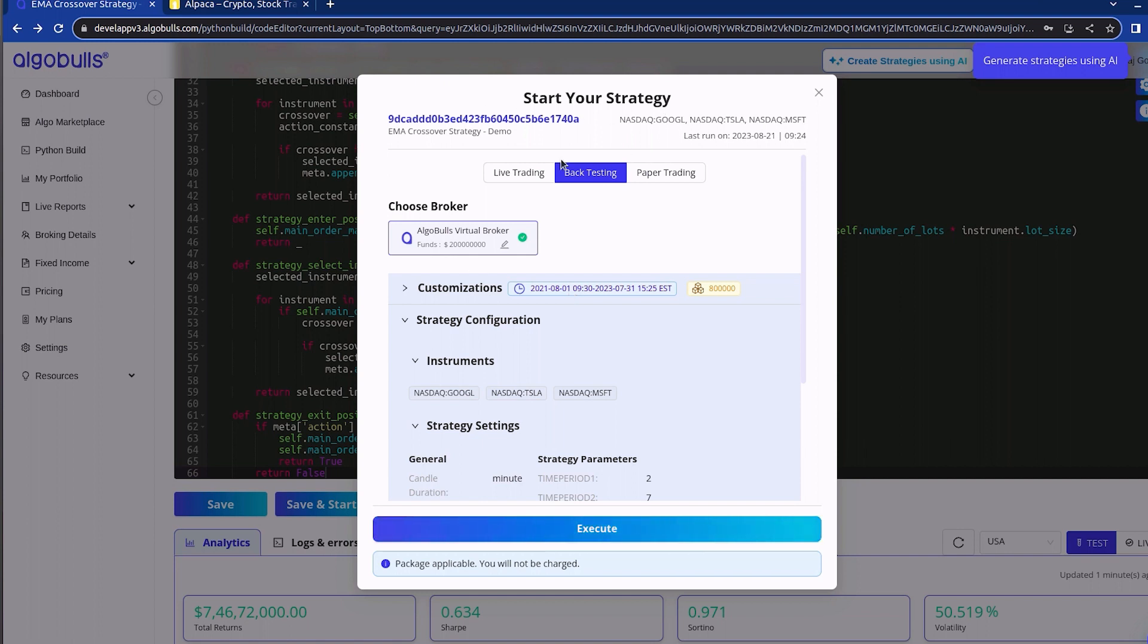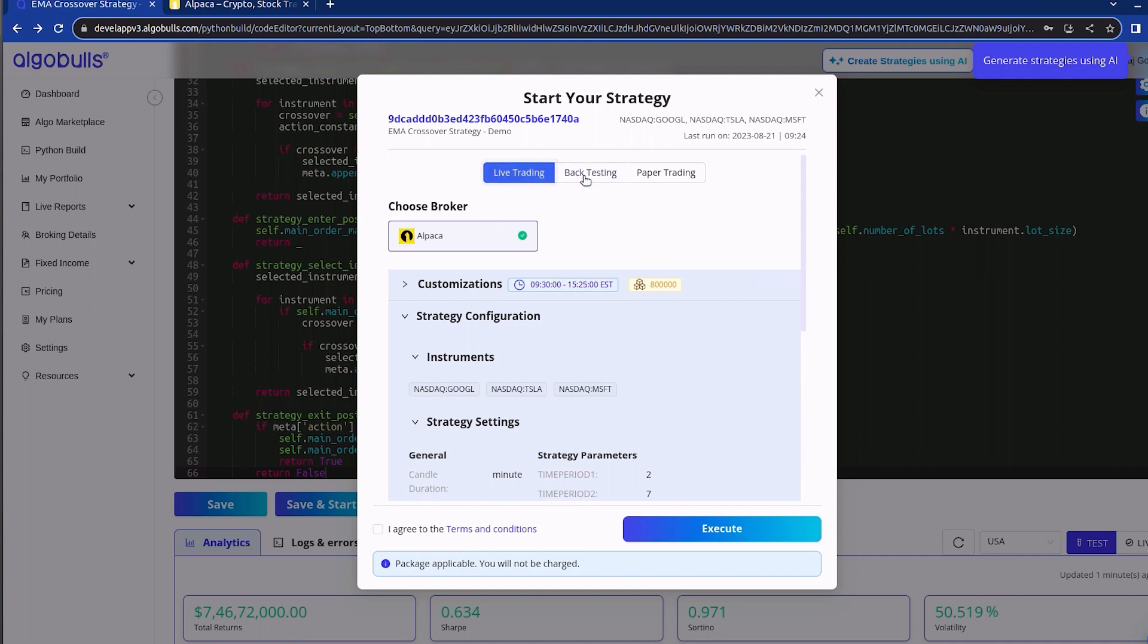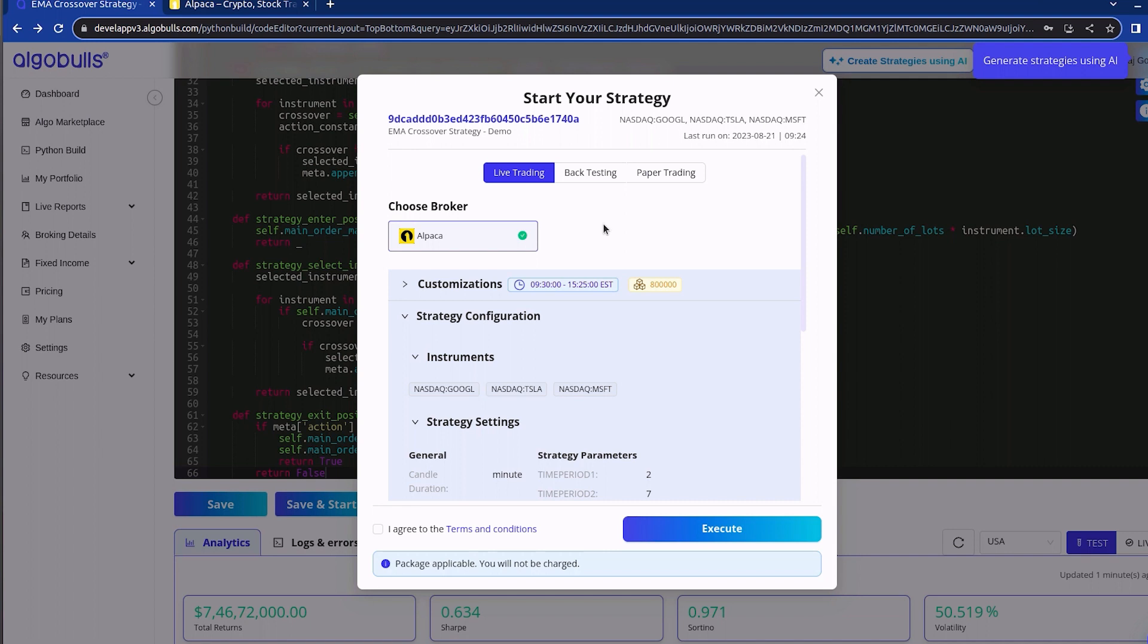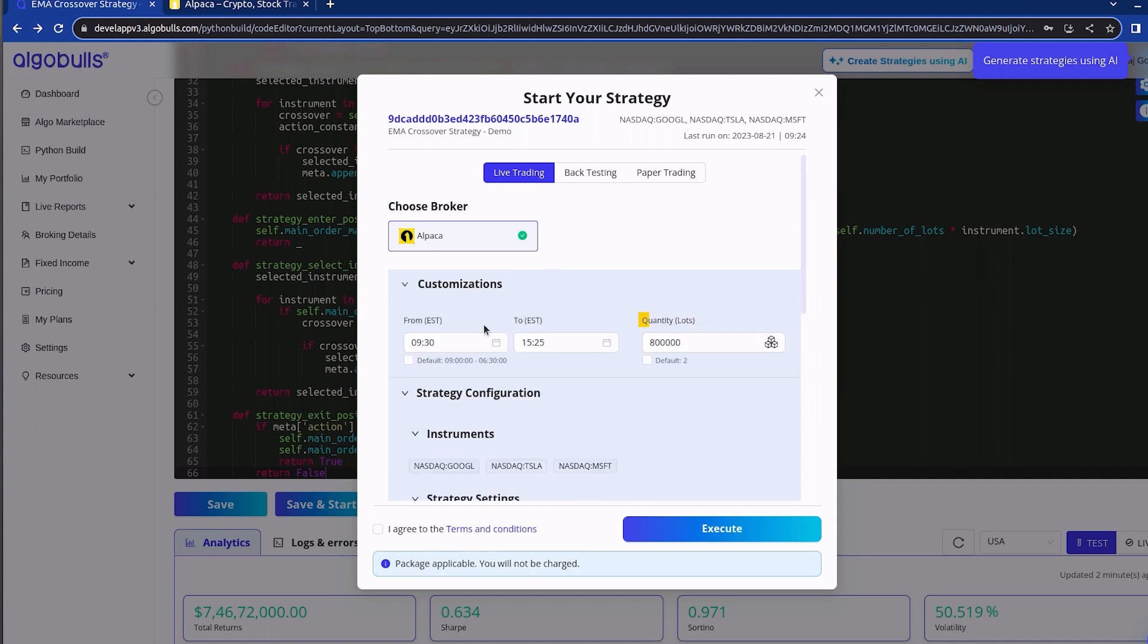If you want to switch from backtesting to live trading, you can do so with a simple click here. The default settings are configured for you. Ensure that the time is aligned with the exchange time zone. In this case, it's the eastern time zone for NASDAQ. You can also set the quantity or lot size for your strategy. Once everything is in order, clicking here will kick off the execution process.